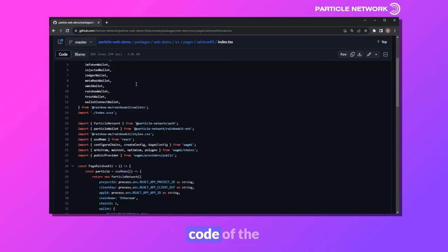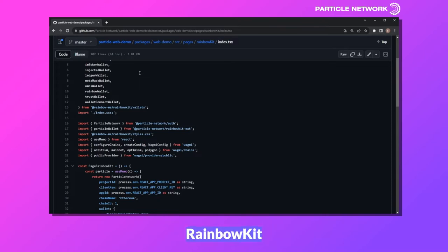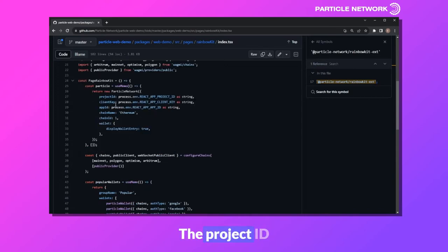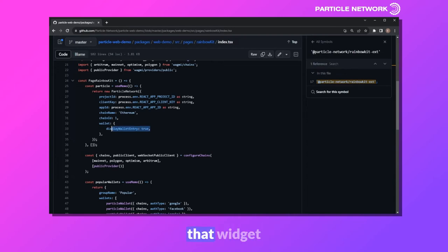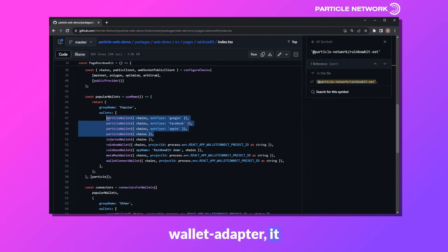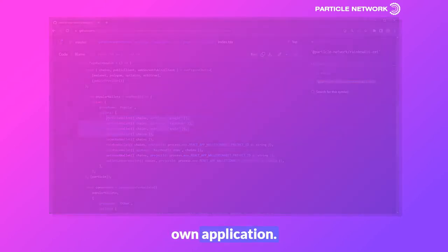I'd also like to briefly highlight the source code of the RainbowKit web demo we just looked at. It's a very standard RainbowKit setup with the inclusion of the Particle Network master variable from Particle Auth, as well as Particle Wallet from our RainbowKit extension. All the configuration happens right here: the project ID, client key, the default chain, and even a Boolean to dictate whether the widget UI is displayed on the page or not. It's added directly alongside a variety of other wallets — very standard, very quick. Whether you're using EVM or Solana with Solana's wallet adapter, it just takes a few minutes to set up.